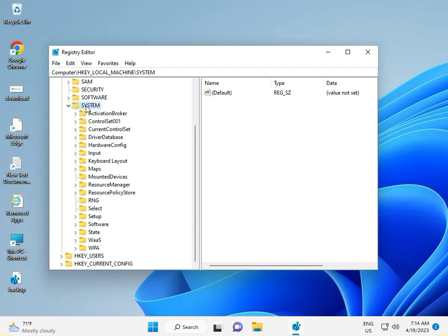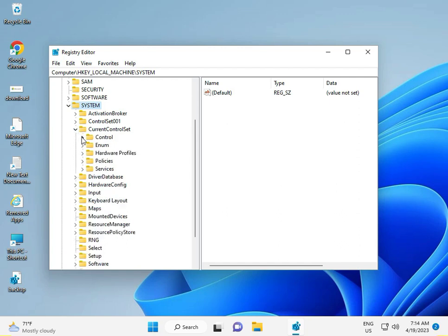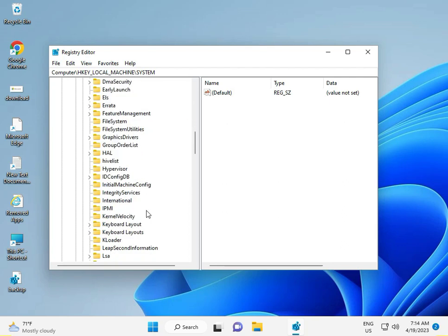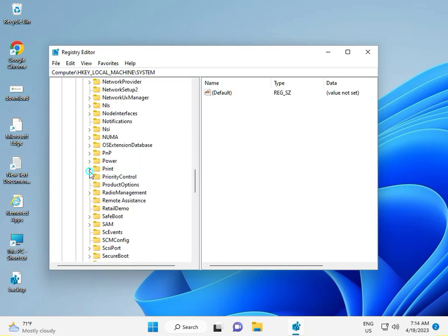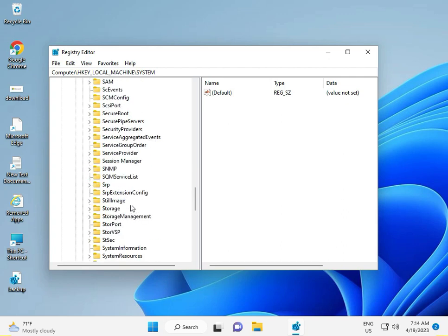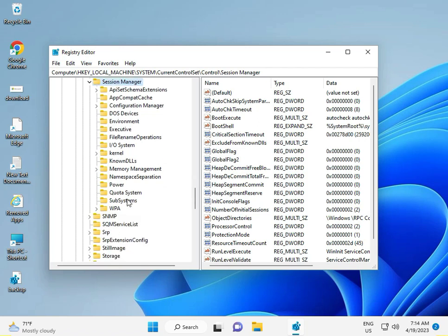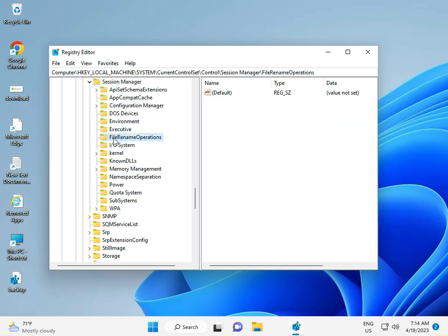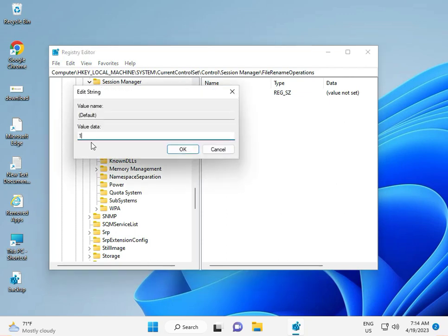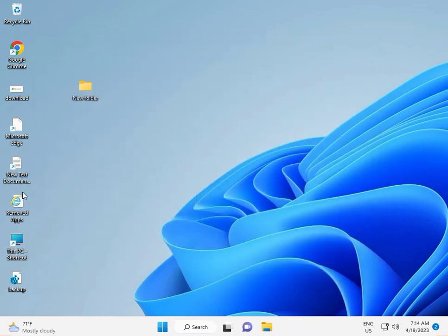Continue navigating to: Session Manager, then find 'PendingFileRenameOperations'. Double-click that value, set it to 1, click OK, and then close the Registry Editor.